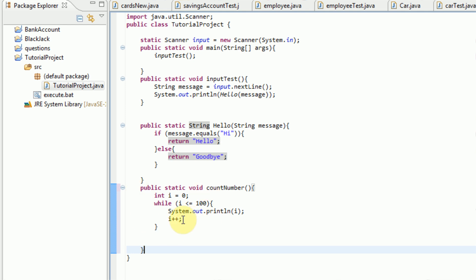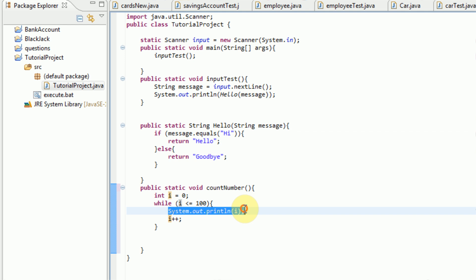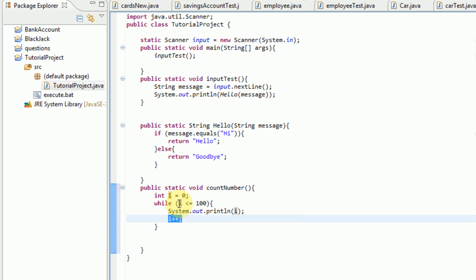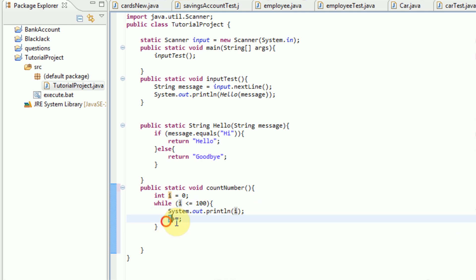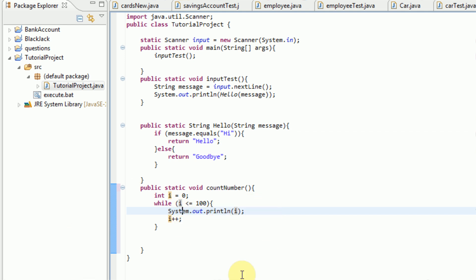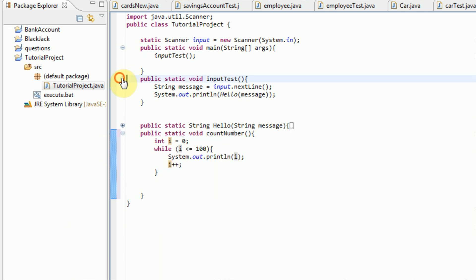So this while statement will simply take I, which starts at zero, print out I, the value I, increase it by one, and then since I is not yet equal to 100, we are going to do the same thing. So now it's going to print out one, increase it to two, print out two, increase it to three, print out three, increase it to four, and so on and so forth. So we have created this working method.